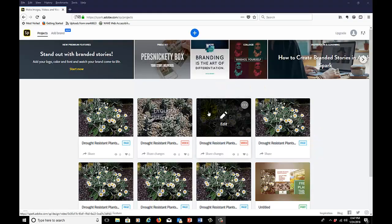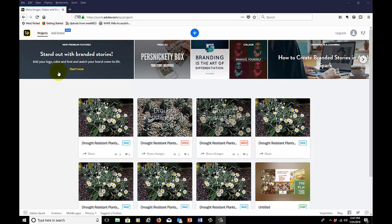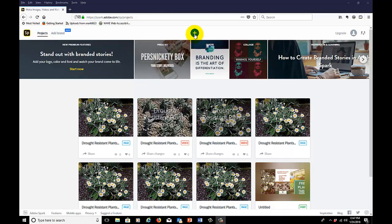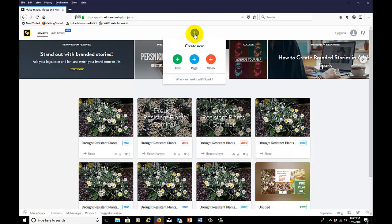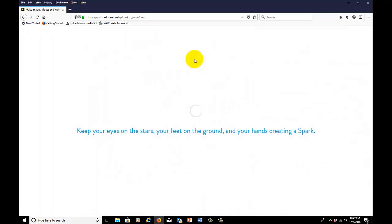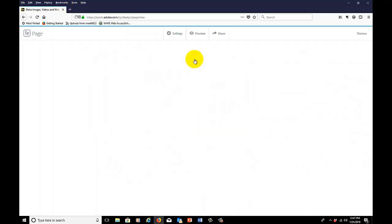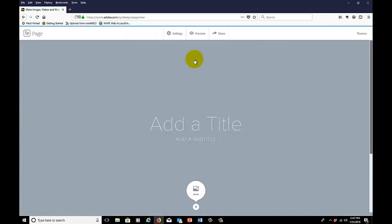Hi there, welcome back to the Adobe Spark page. Today we're going to go to the main page. We'll click the plus button at the top center. We're going to pick page this time. We're going to deal with a different type of page than we dealt with in the previous session.